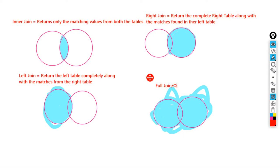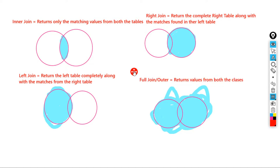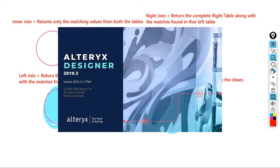Full join, or outer join, returns values from both tables — whatever values are present it returns everything. These are the four different types of joins that we can perform using almost all database concepts — in Python, Tableau, Alteryx — all cases support these four join types.